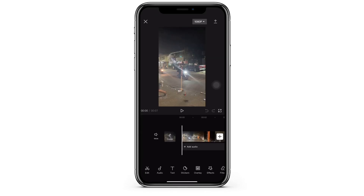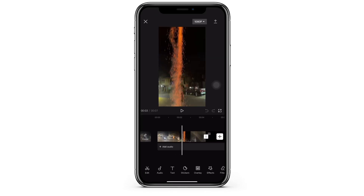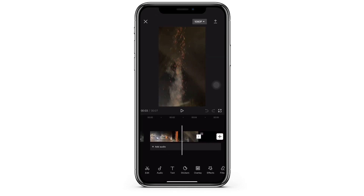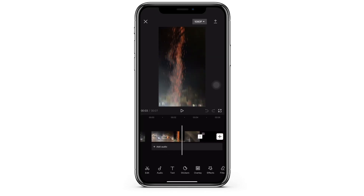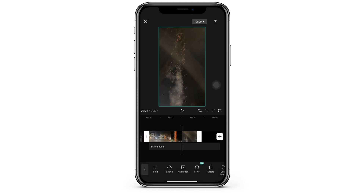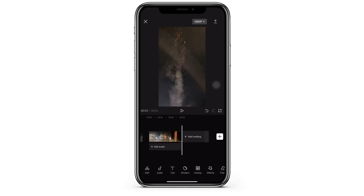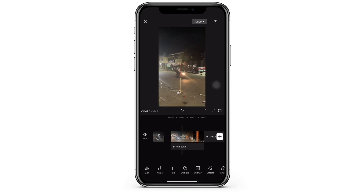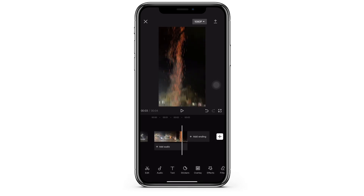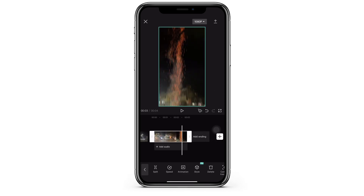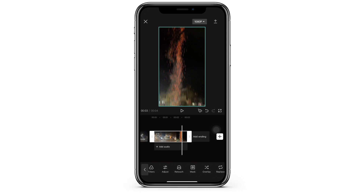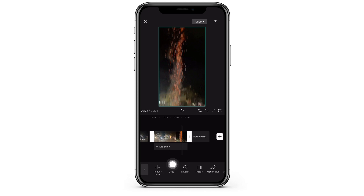I'll quickly edit this video and cut to the part where I want to start the reverse. After I've done that, I'm going to scroll through the slide menu and find the copy button.